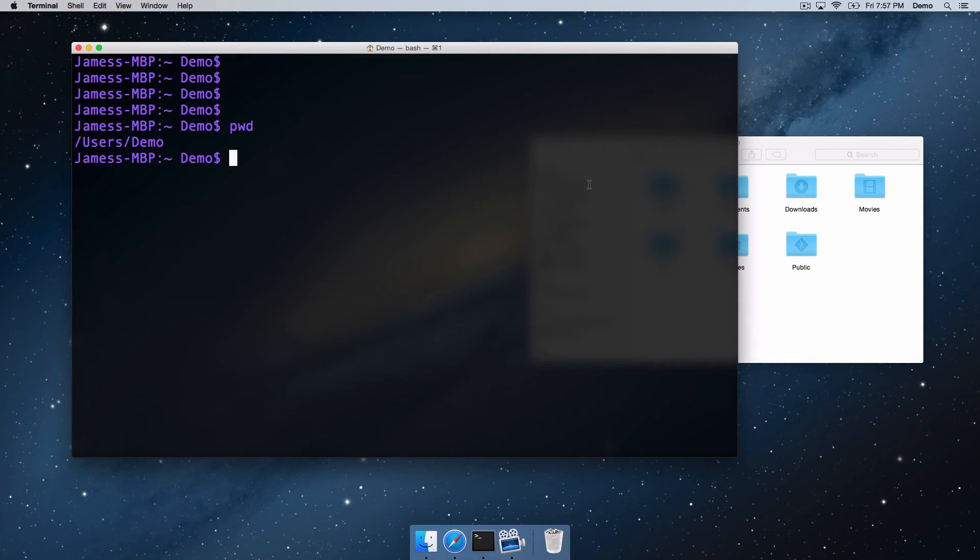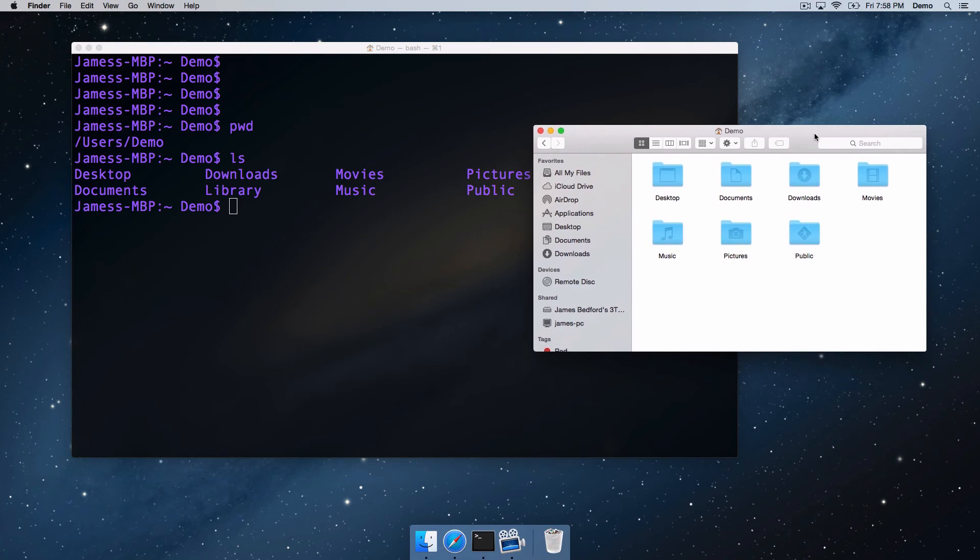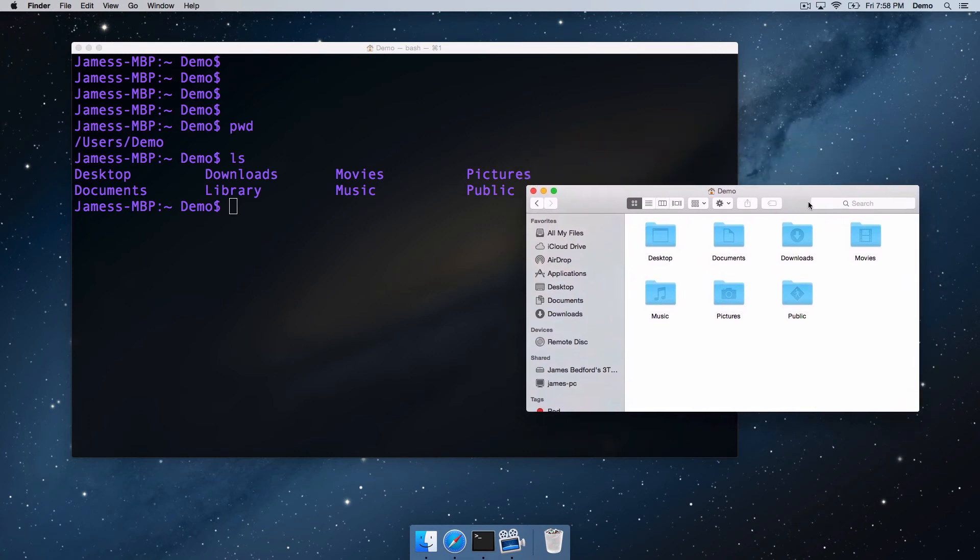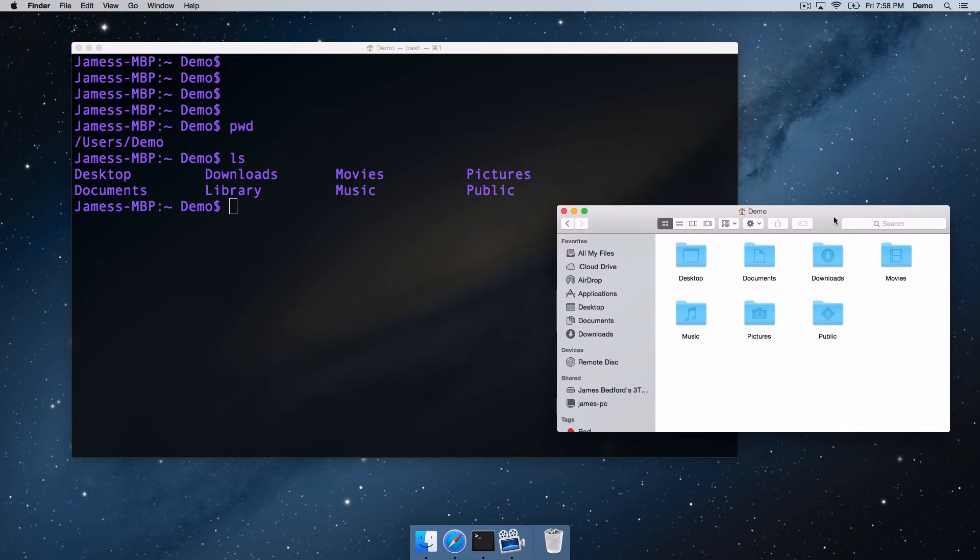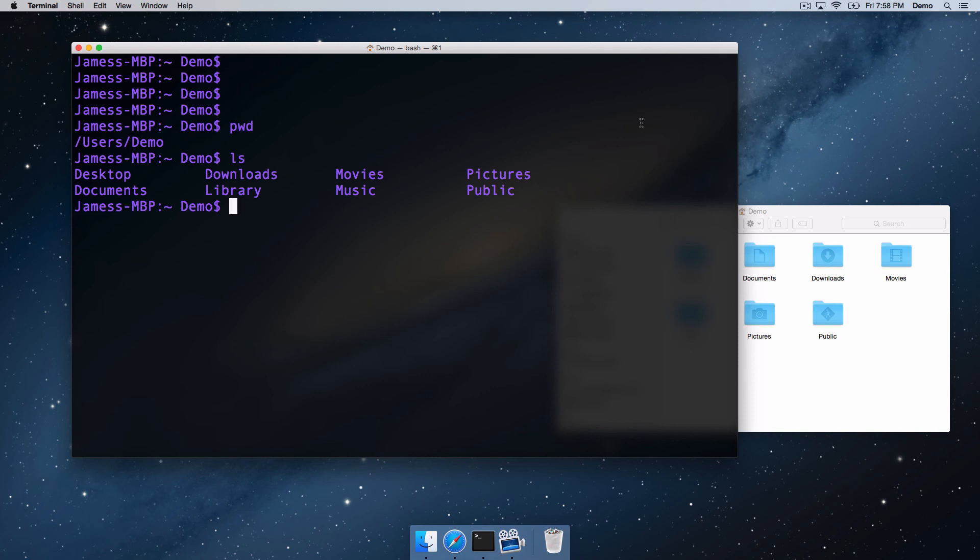If we use the command ls, we can list the contents of that directory. So you can see there we've got desktop, downloads, movies, pictures, documents, library, and just as in the Finder window, we've got exactly the same contents. So that was the first two commands in the Unix terminal: pwd and ls. We started off in the user's home directory. Thanks for watching, see you in the next one.